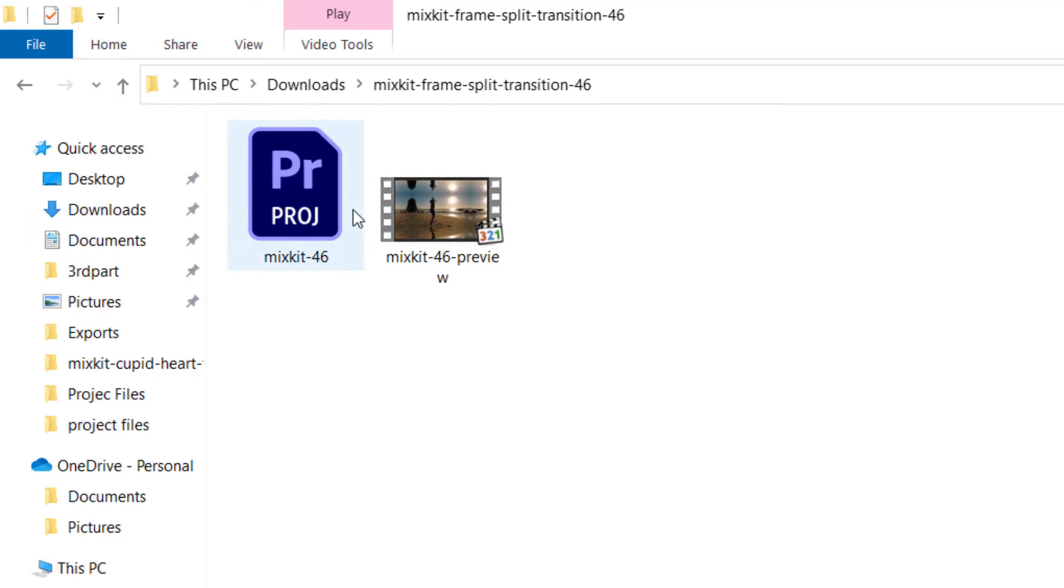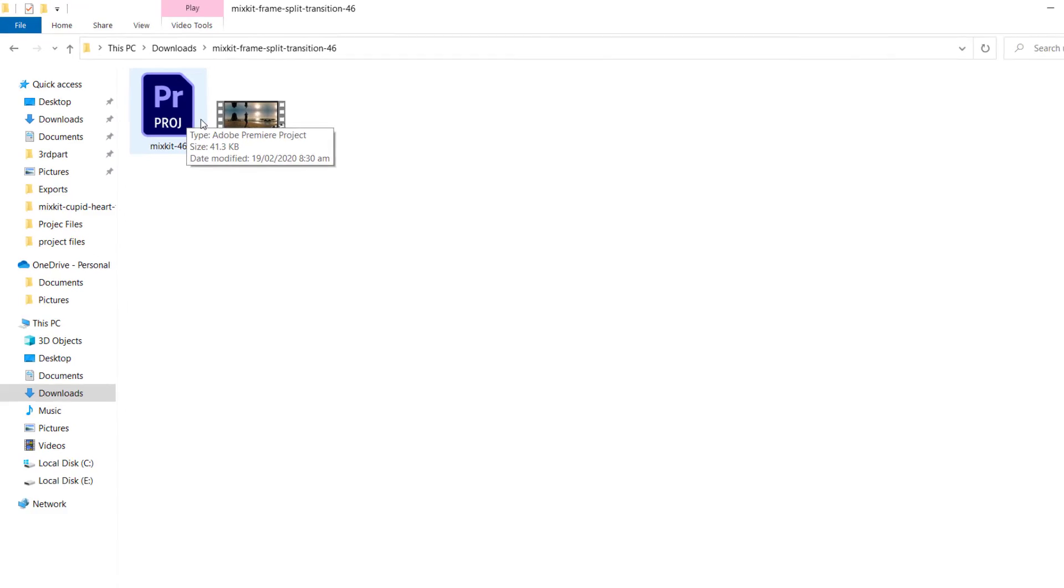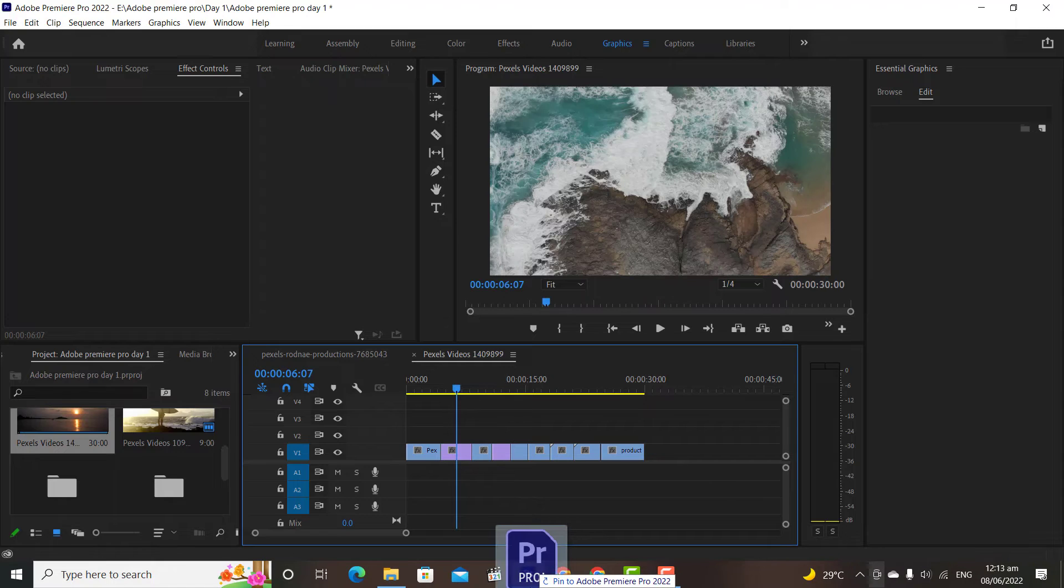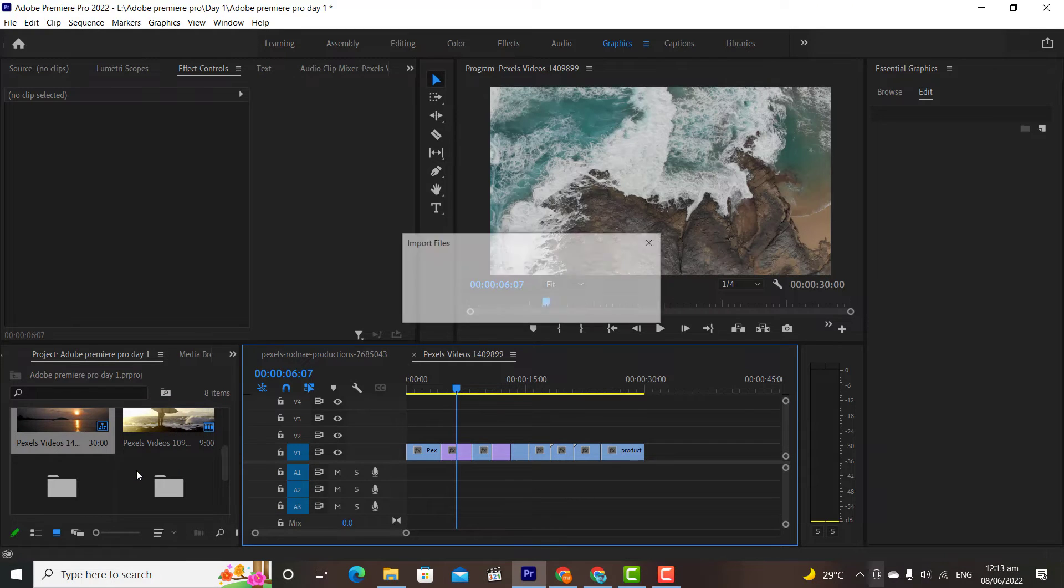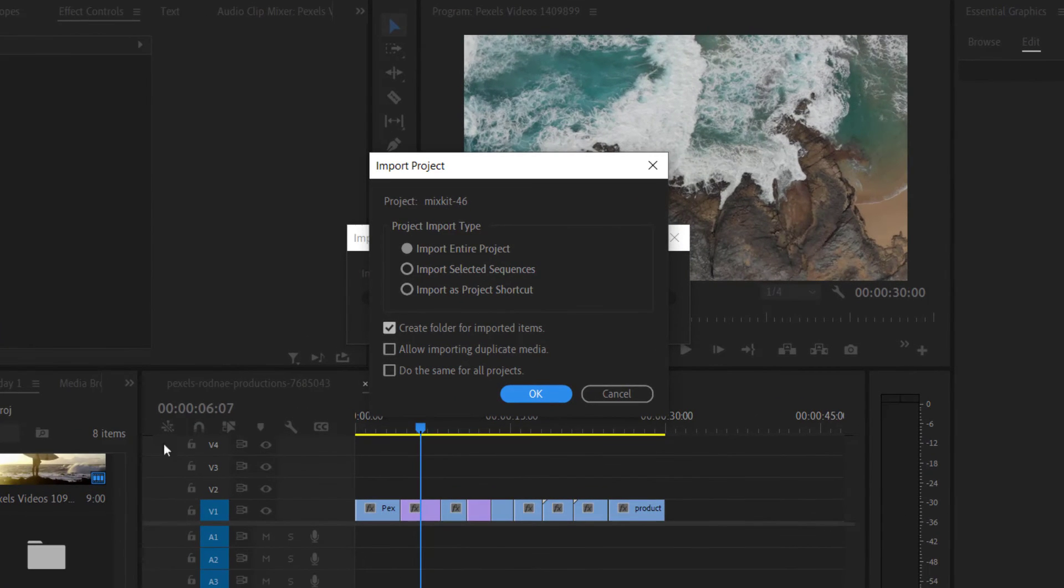This time you will not get a MOGRT file. You will get a Premiere project file and an MP4 file. Sometimes you will get some assets also. To use this transition, simply drag and drop it to the project window. Then click Import as the entire project and also create a new folder for it.